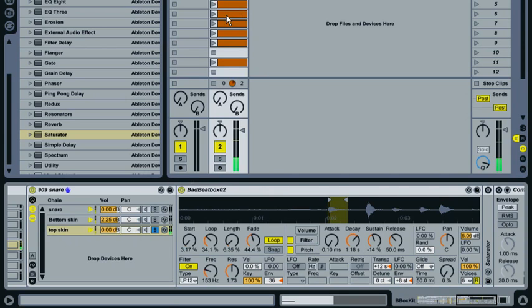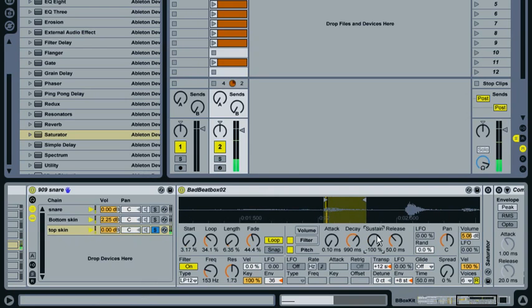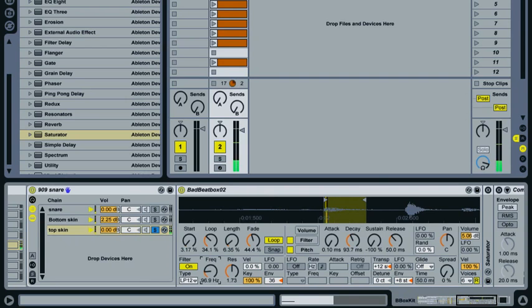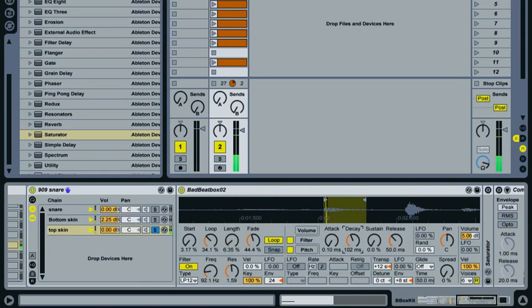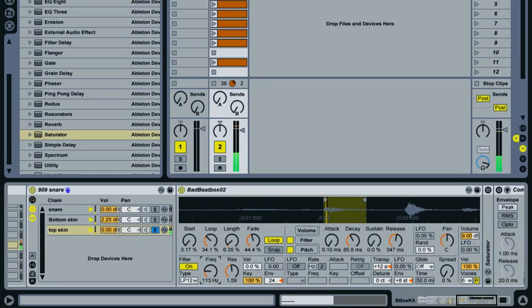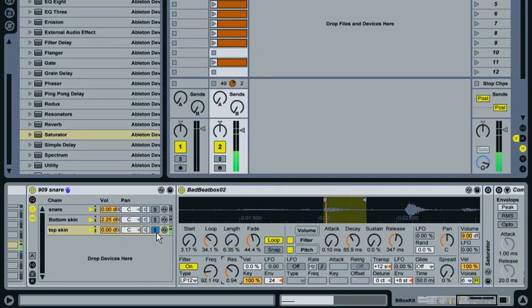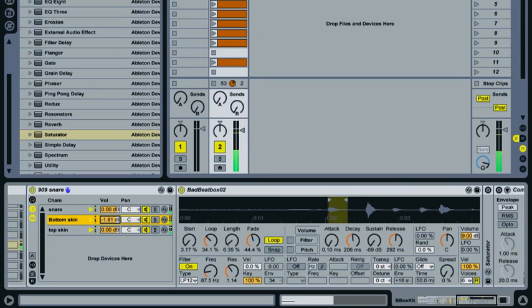Now the pitch envelope settings—pull the sustain right down, then pull the decay back a fair bit. We don't really want to hear it much, it's just going to give it a little bit of an attack. Pull that low pass filter frequency down, and the resonance a bit as well. Turn the envelope amount down a bit. All we really want from this top skin sound is that punchiness, that poppy sort of sound you get from the top skin of a snare drum. This will make up the bulk of the sound and be the loudest one.